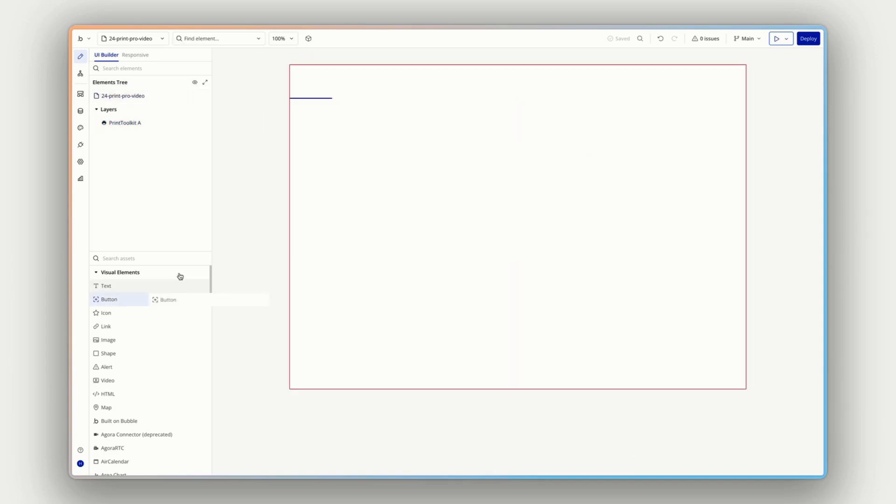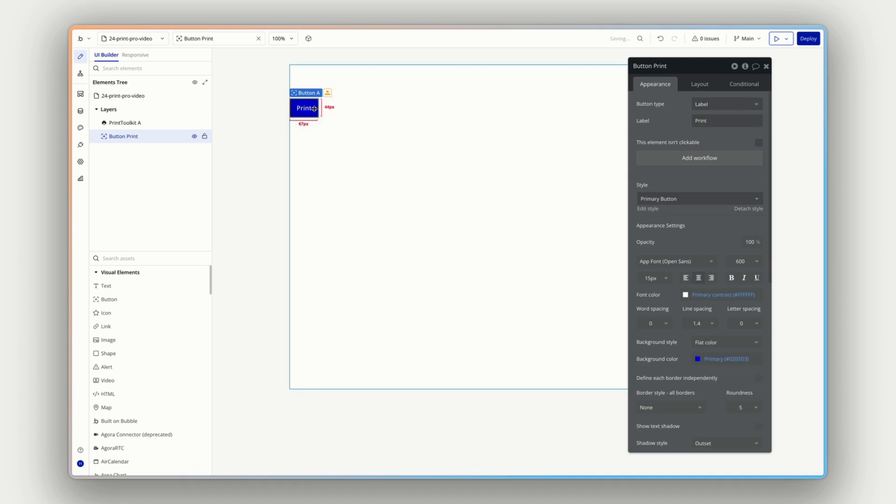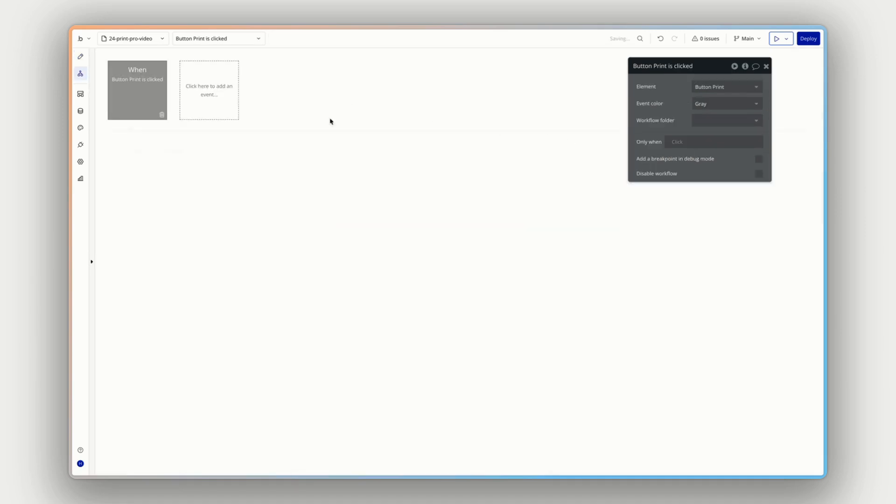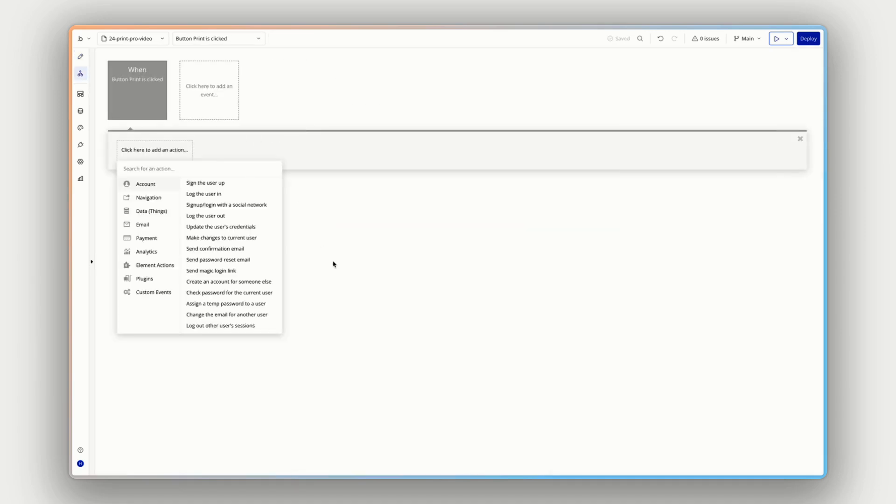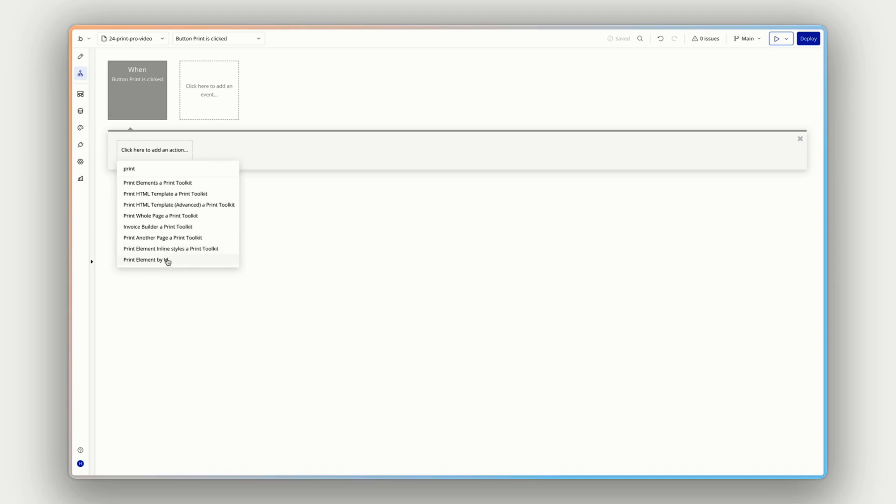So let's have a look at a few of those right now. To do that, I'm going to put a button on the page and let's just call this print. So we have something to reference in our workflows. And I'll add a workflow to this. I'll click to add an action and I will search for print. And you'll see we have a bunch of actions here. We have print elements, a print toolkit, print HTML template, a print toolkit, the advanced version, print a whole page, invoice builder, print another page, print element inline styles, and print element ID.